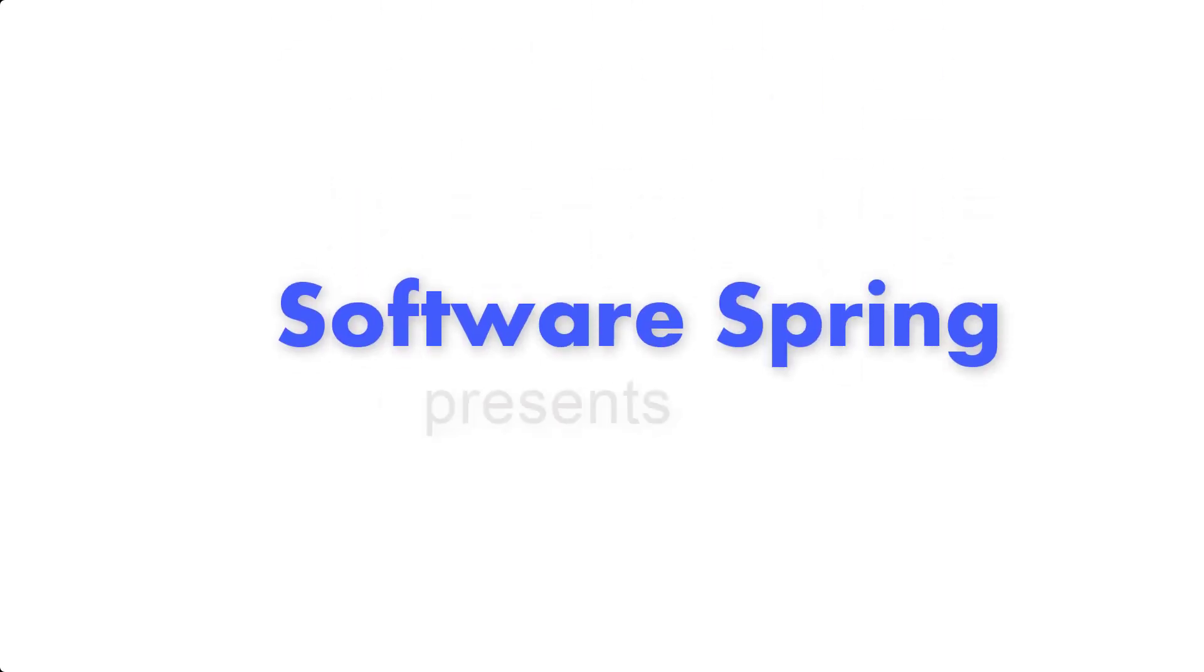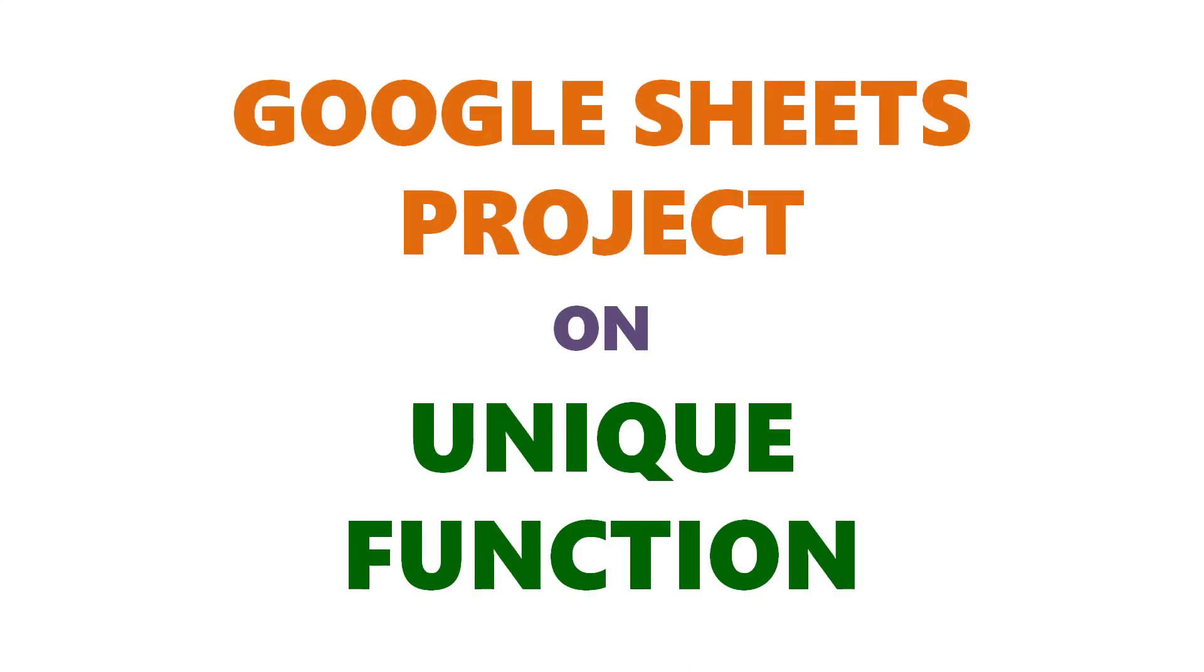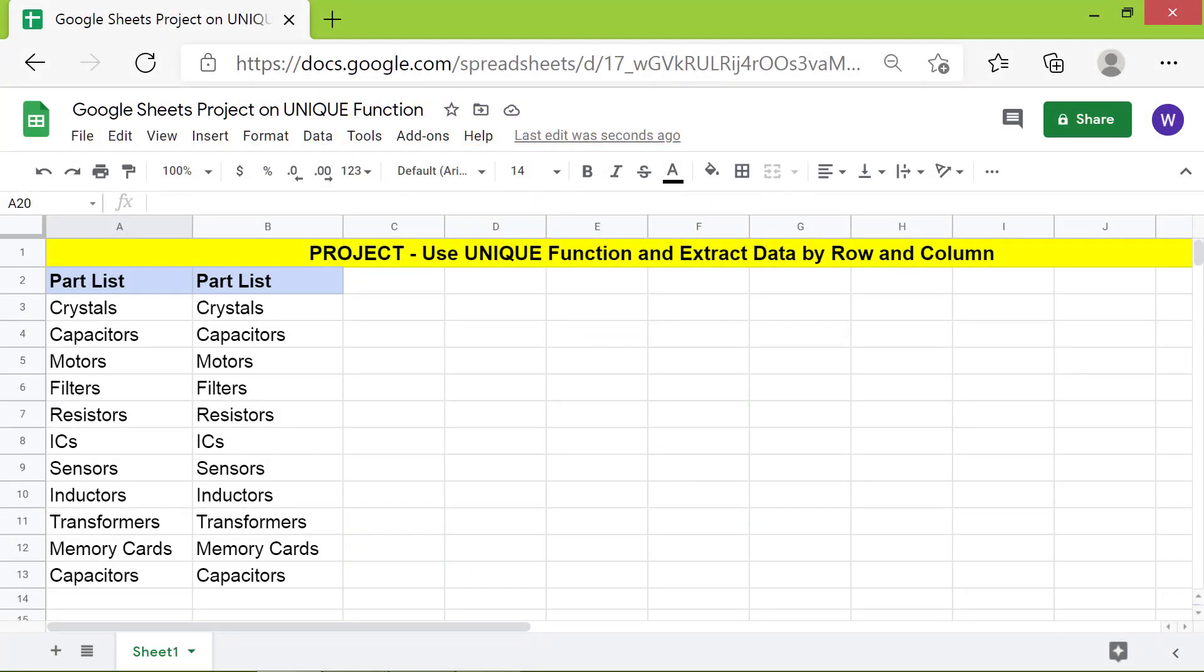Welcome to this Google Sheets project on the Unique Function. Hello folks, greetings!